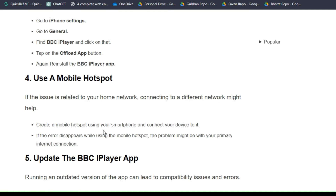Solution 4: Use a mobile hotspot. If the issue is related to your home network, connecting to a different network might help. Create a mobile hotspot using your smartphone and connect your device to it. If the error disappears while using the mobile hotspot, the problem might be with your primary internet connection.